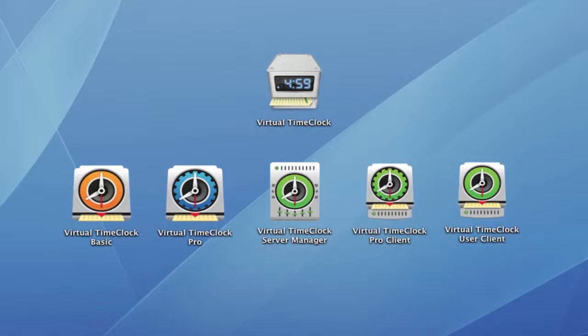Virtual Time Clock 14 received a front-to-back interface update to add a modern look and feel and yet still remain familiar to our Time Clock users. You'll see new colors, icons, and toolbar buttons.